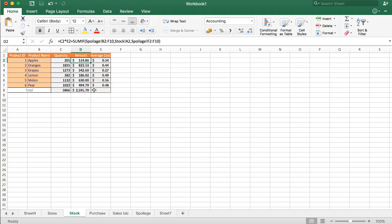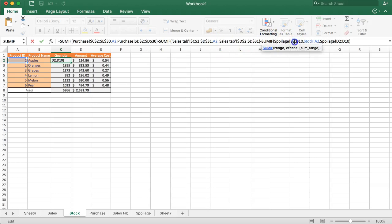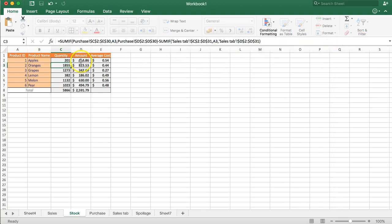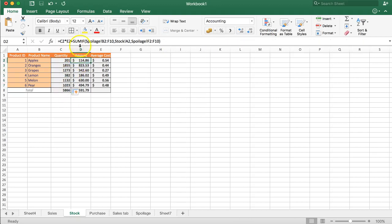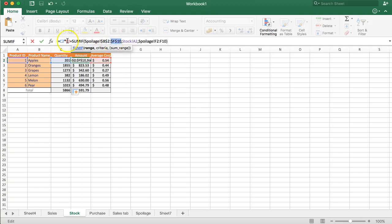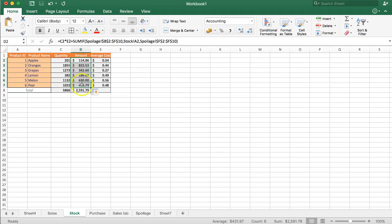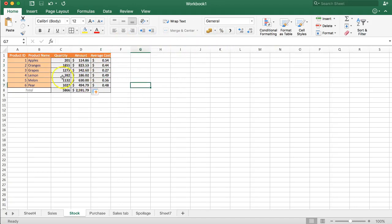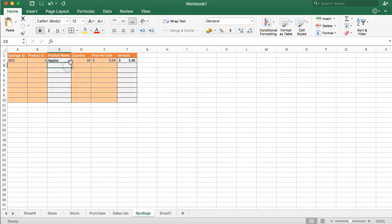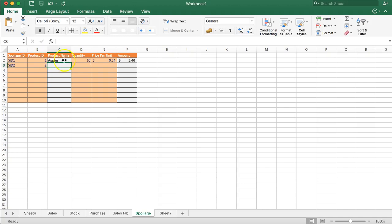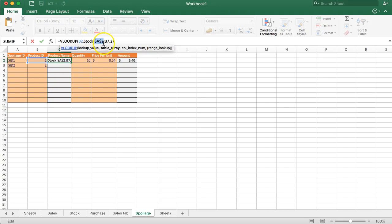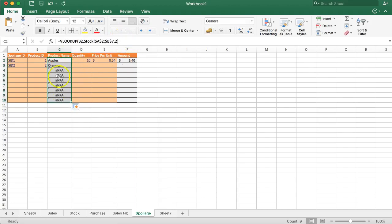To make the formula draggable, we freeze the relevant cells using F4 to hard-code them, then press Enter and drag down. Nothing changes for the other products yet since there's no spoilage recorded for them. We do the same F4 freeze for the amount column formula as well. Now let's test with oranges: we add spoilage ID number 2 with oranges — the VLOOKUP pulls in the name, and we freeze those references with F4 and drag down.